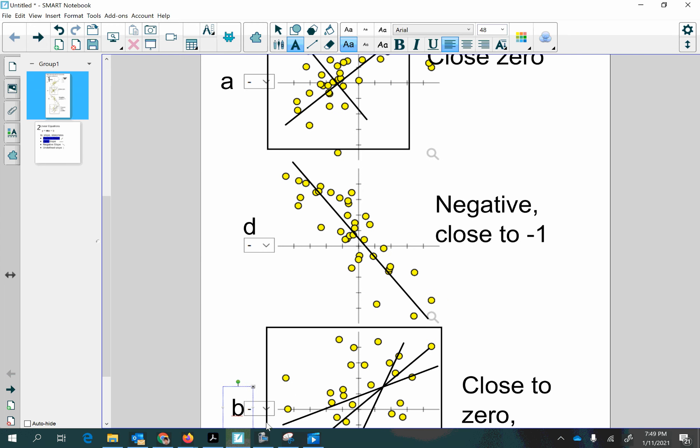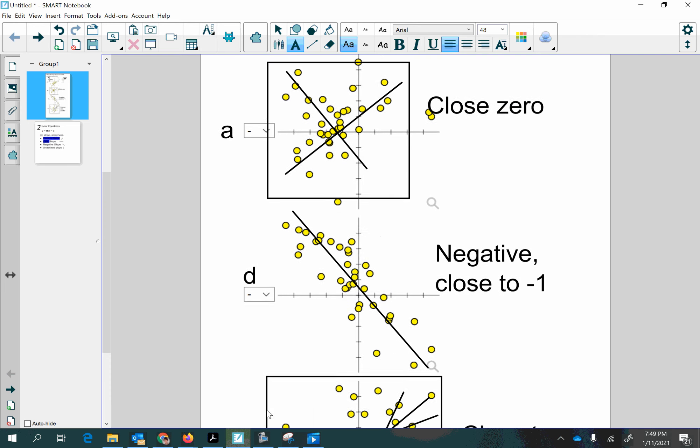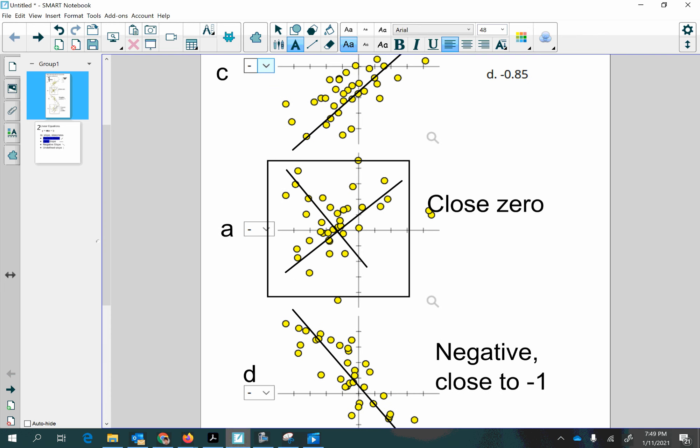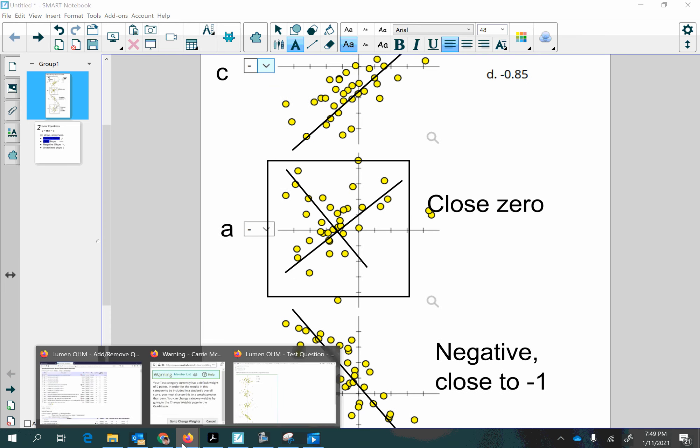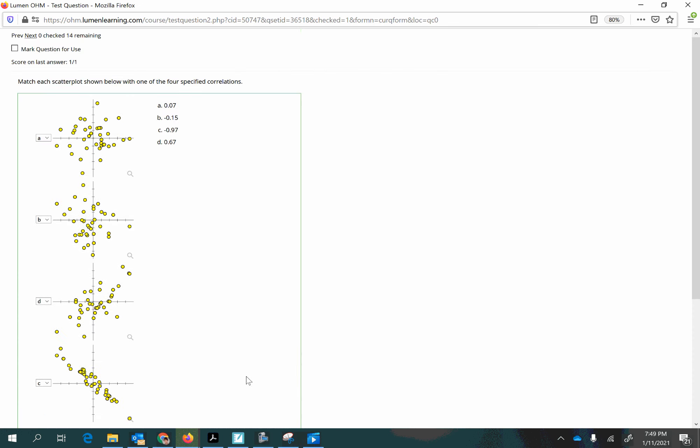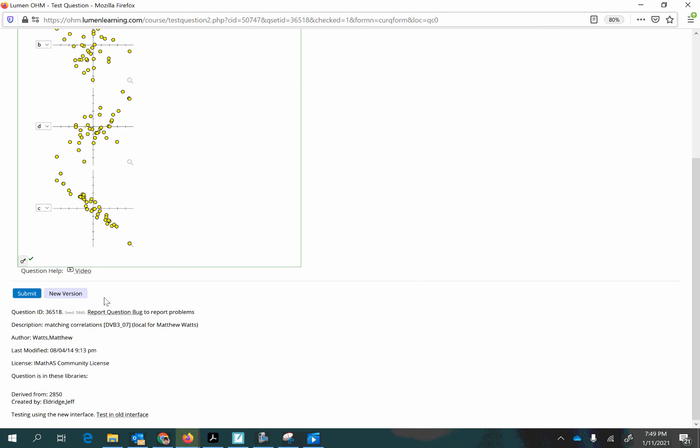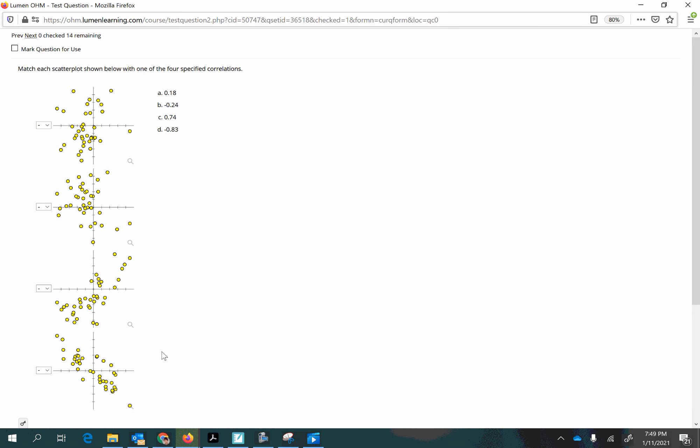Now, spoiler alert, I've already checked the answers, and that is the correct way to assign those. And we could do another one. Let's go ahead and just find another example.